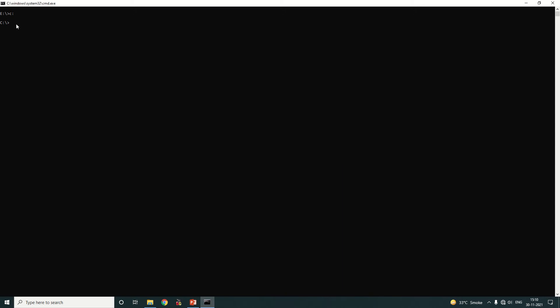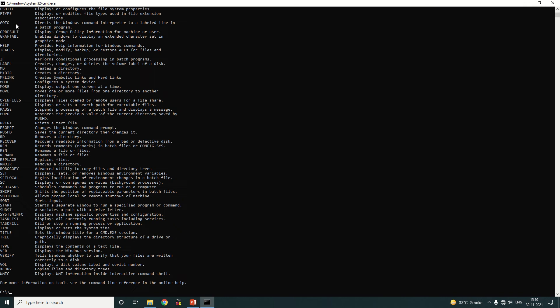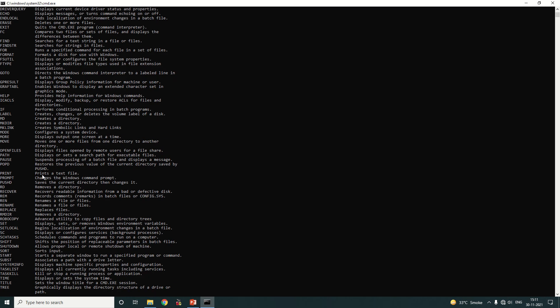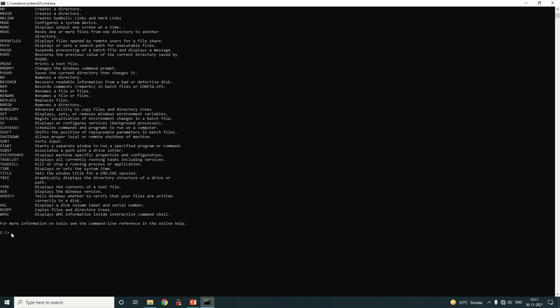Today's topic is DOS commands for the advanced level. First of all, we are going to check all the DOS commands in alphabetical order. We just have to type 'help' and press Enter. Here you will find a list of commands in alphabetical order, starting from A to Z. Right now we are at C drive.